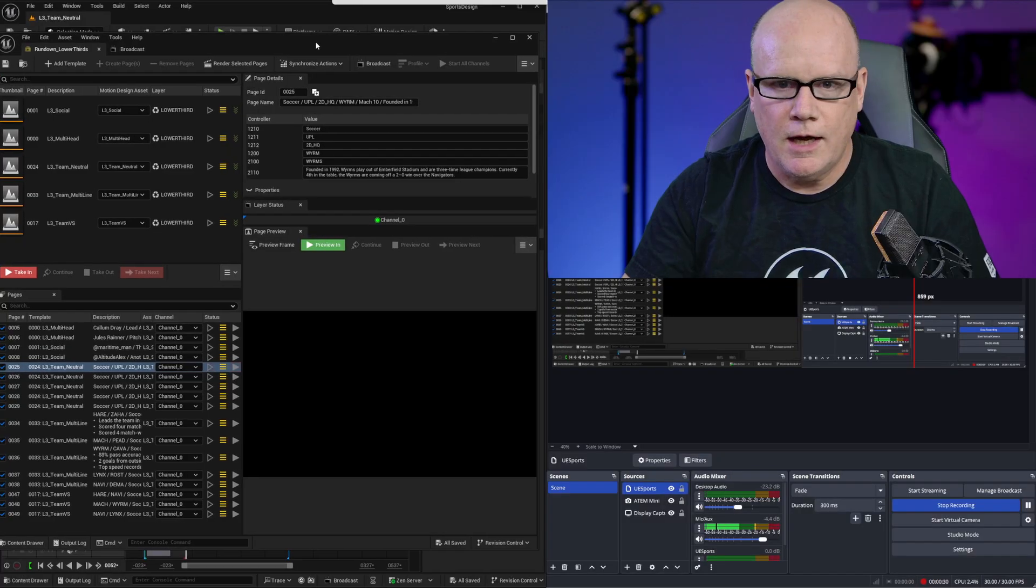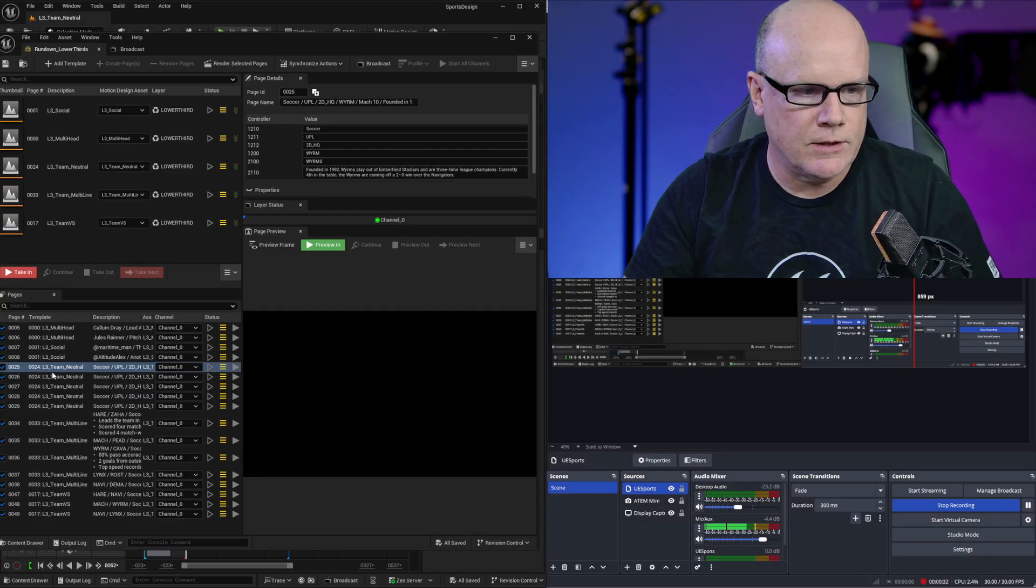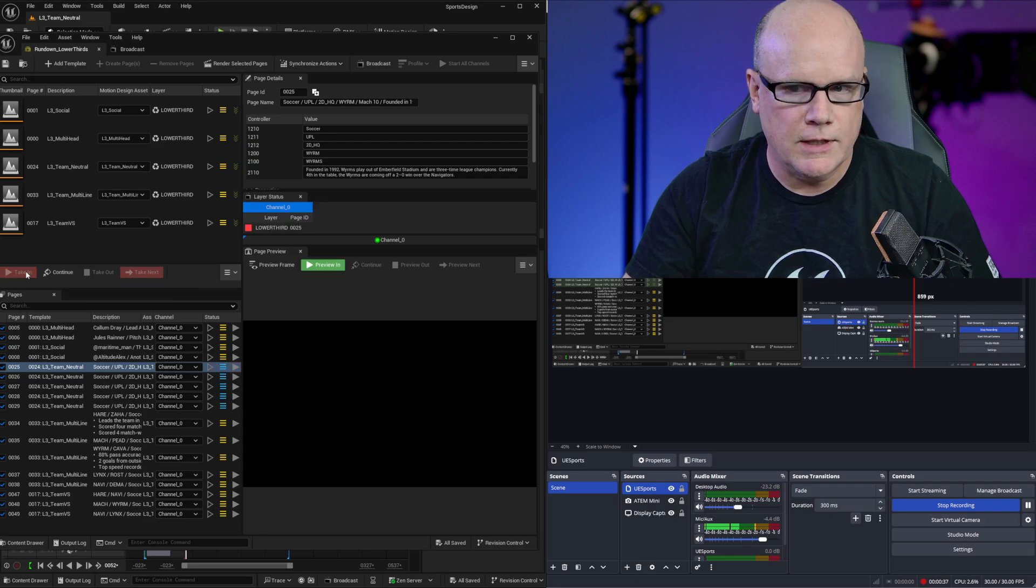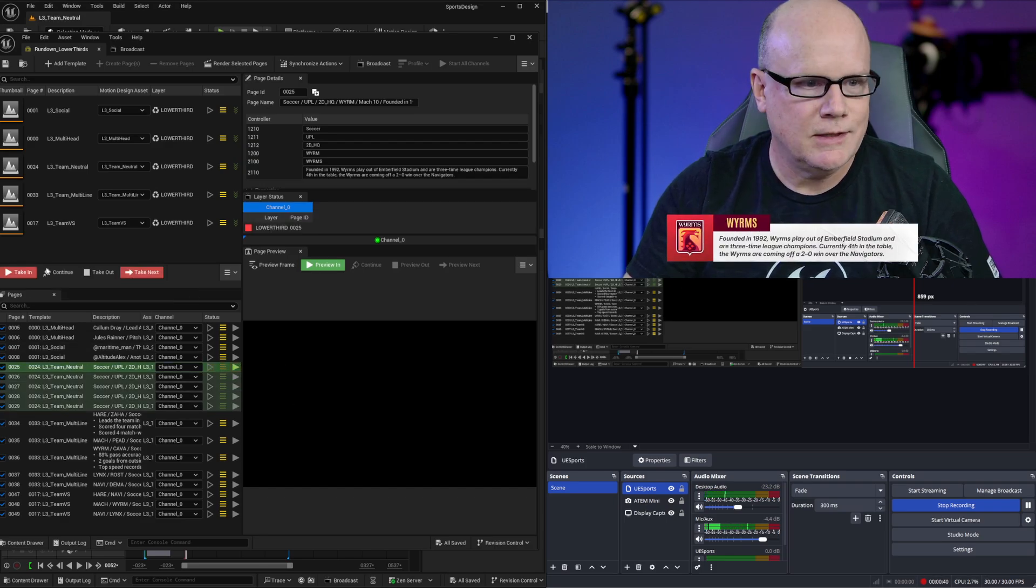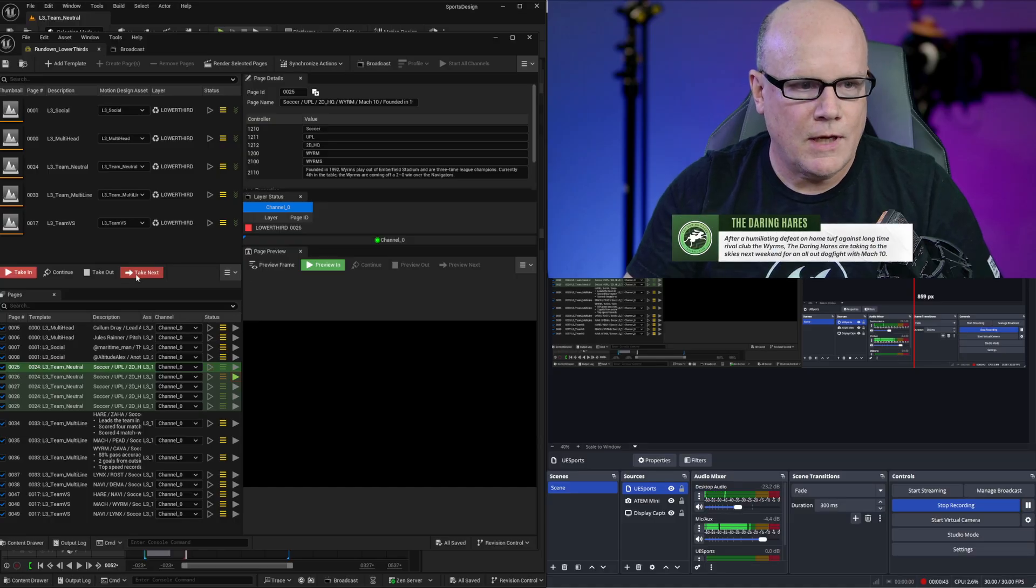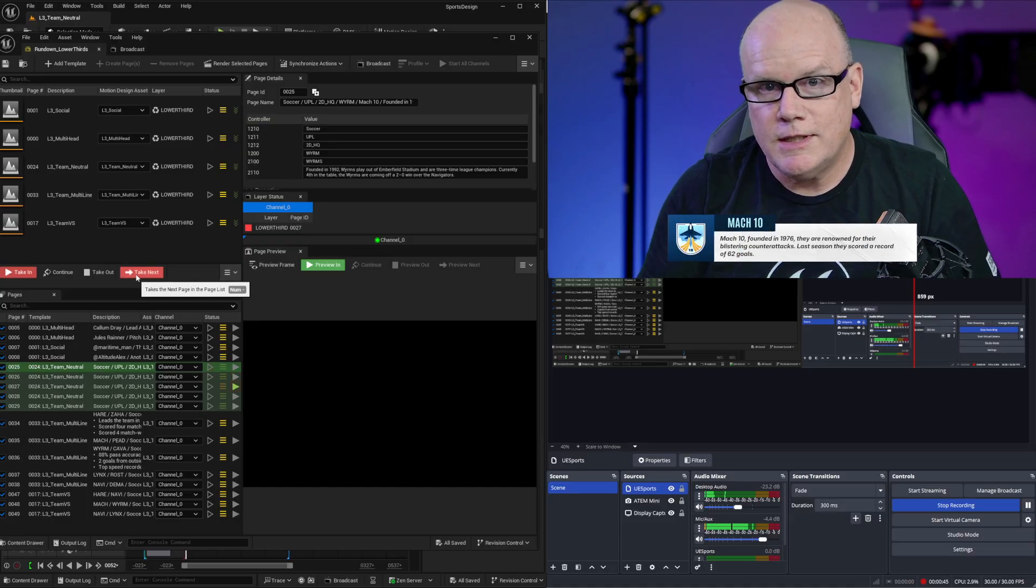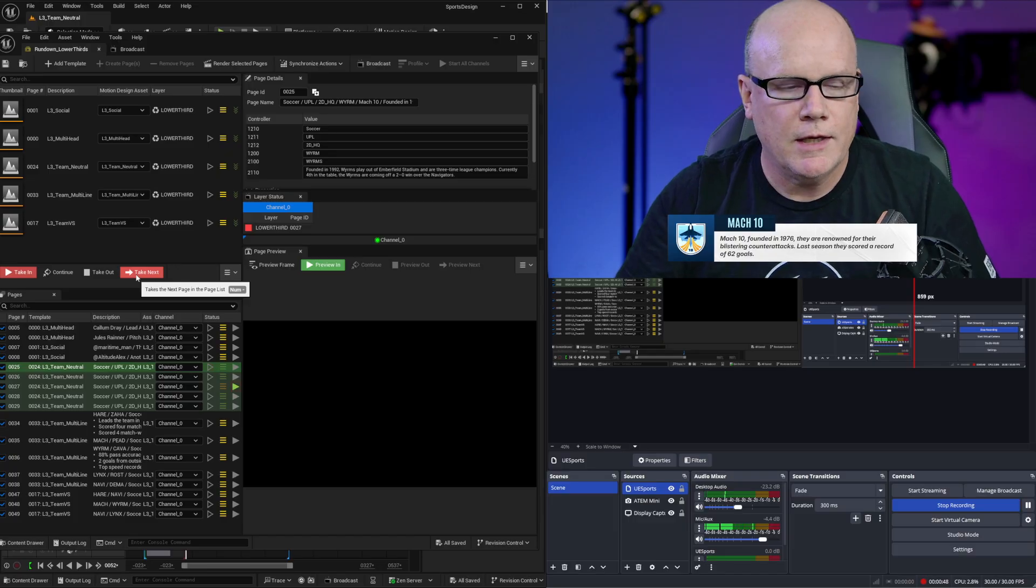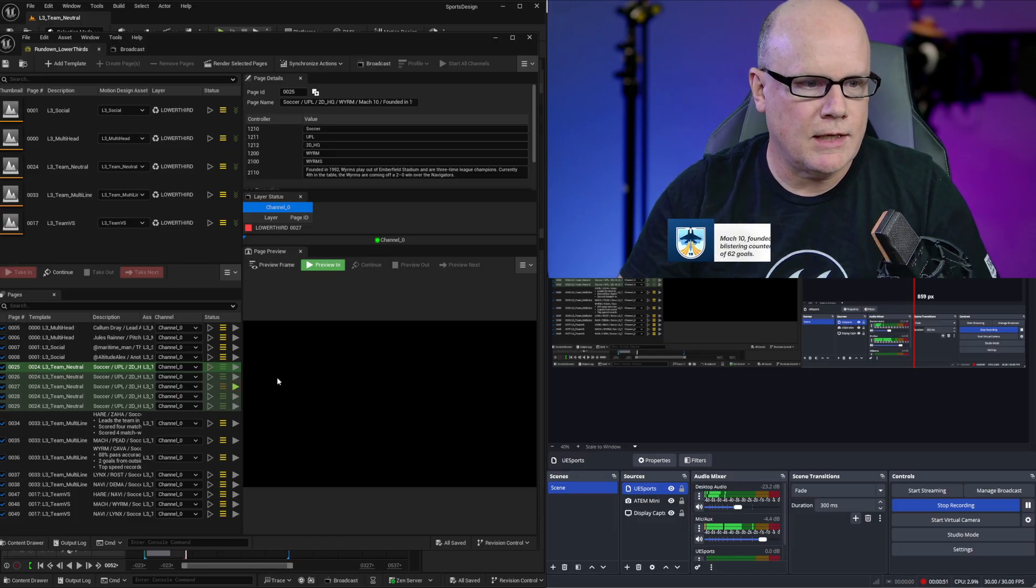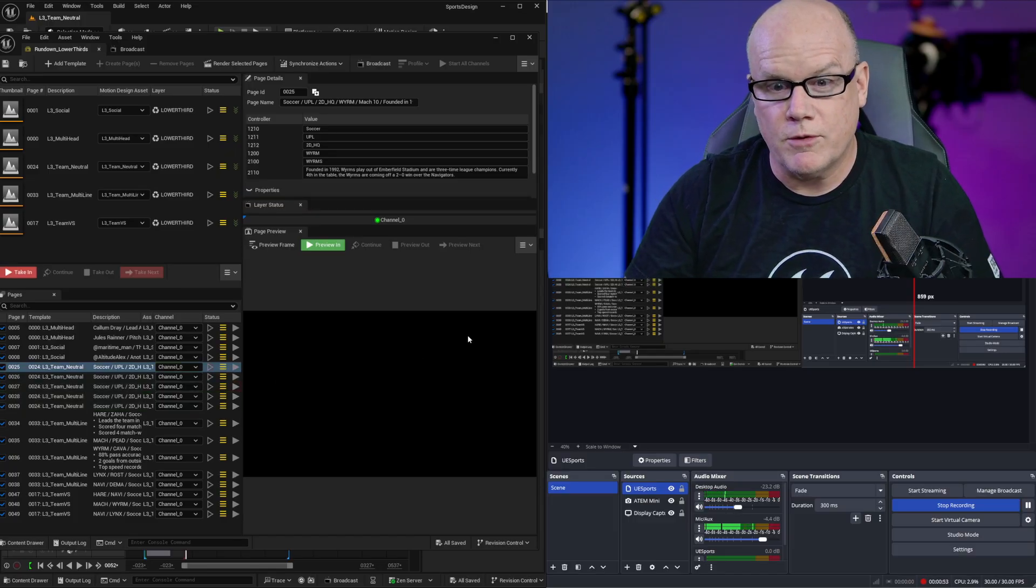I have one of the default rundowns open and this is the lower thirds rundown. If I take in one of these lower thirds it's going to appear right here and I can take next and take next again. As you can see this would be perfect for live streaming with these graphics. Let's take that out and start over from scratch.